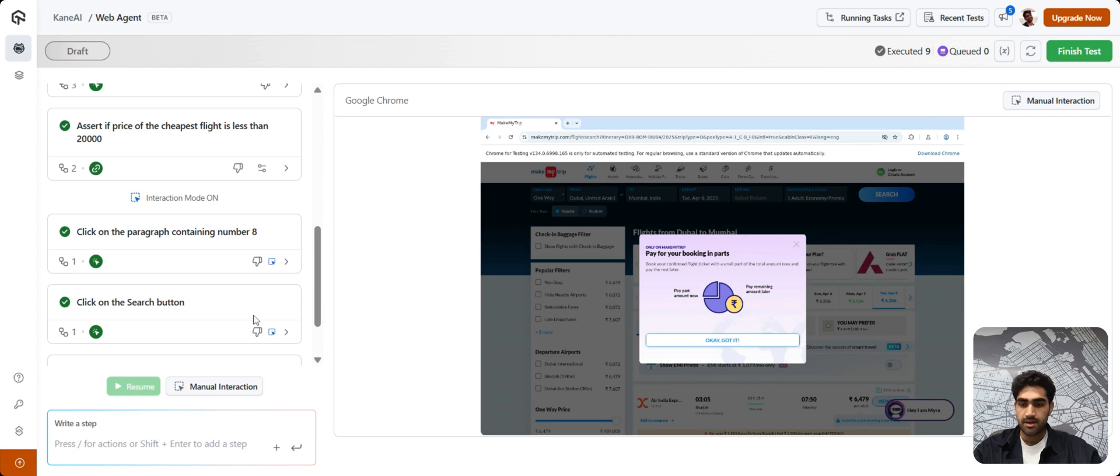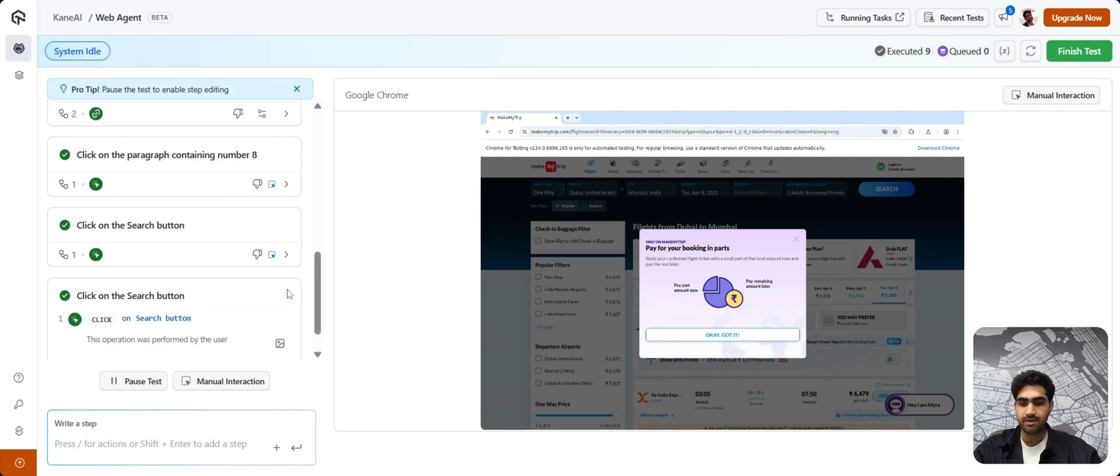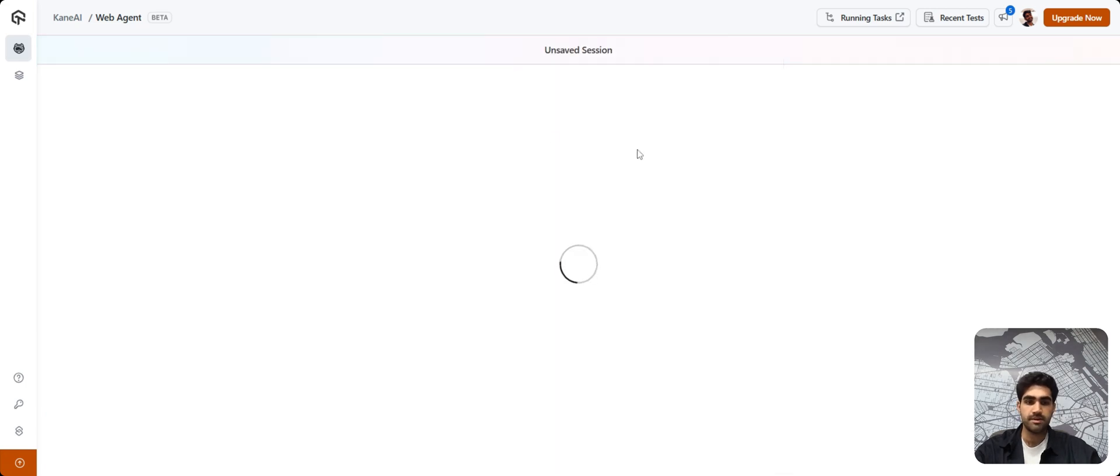I think we are done for this demo. So, once you're done with authoring your test steps and you want to finish it, simply click on the Finish Test button in the top right corner.